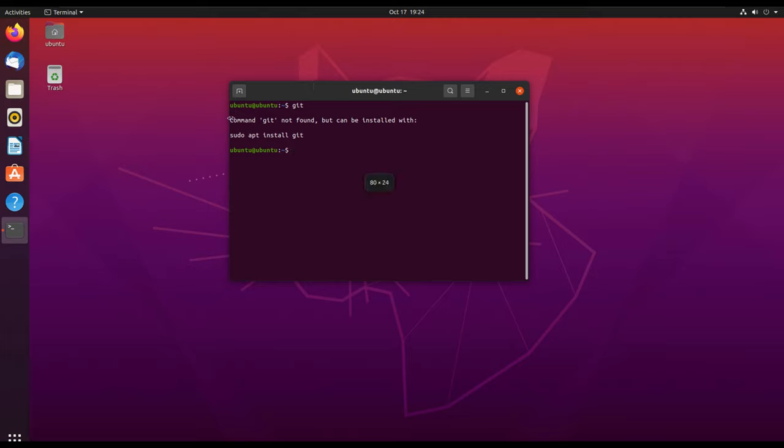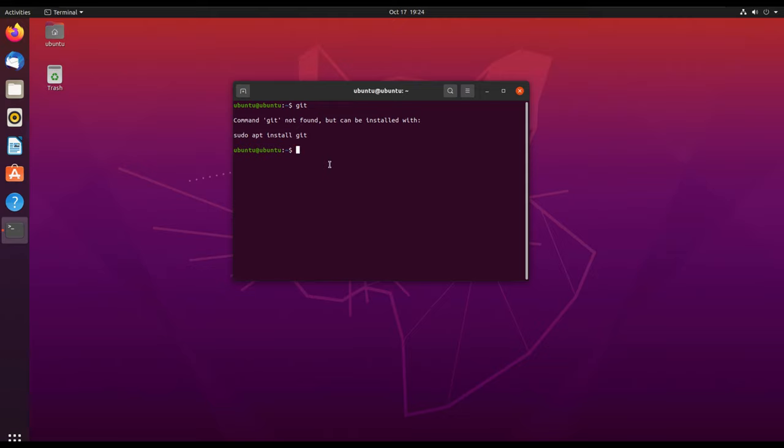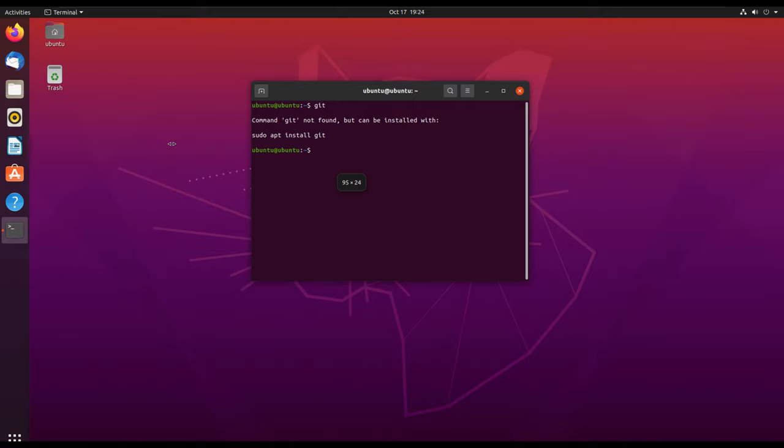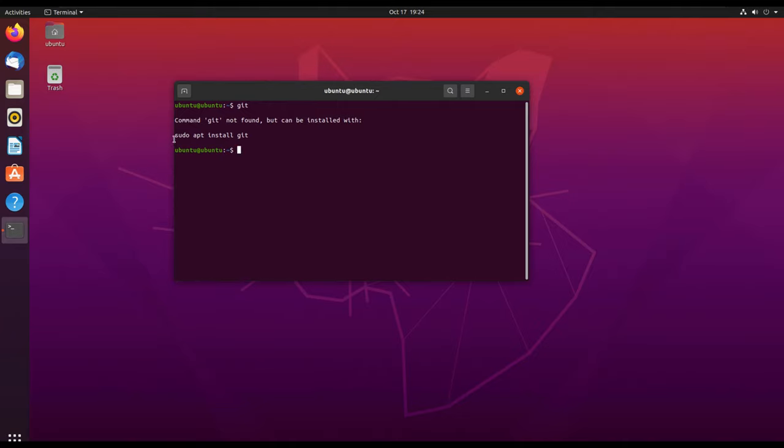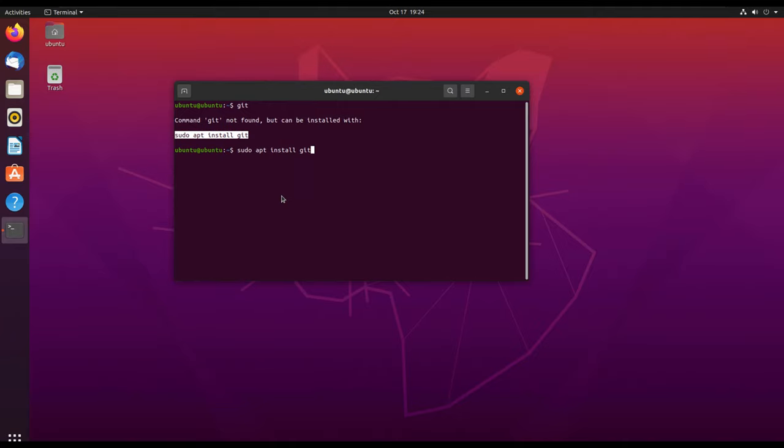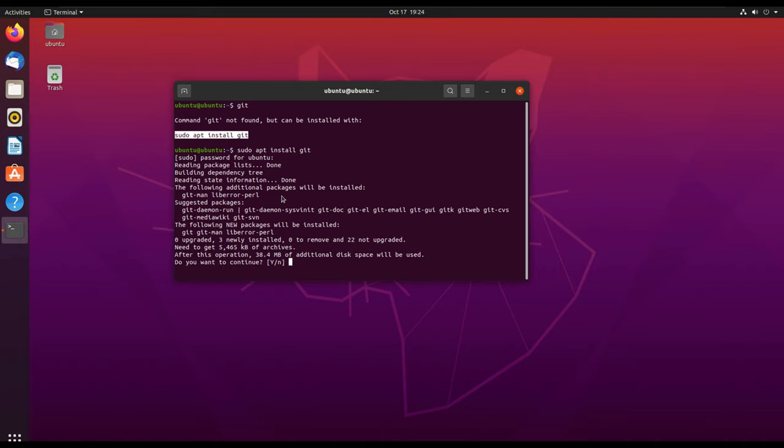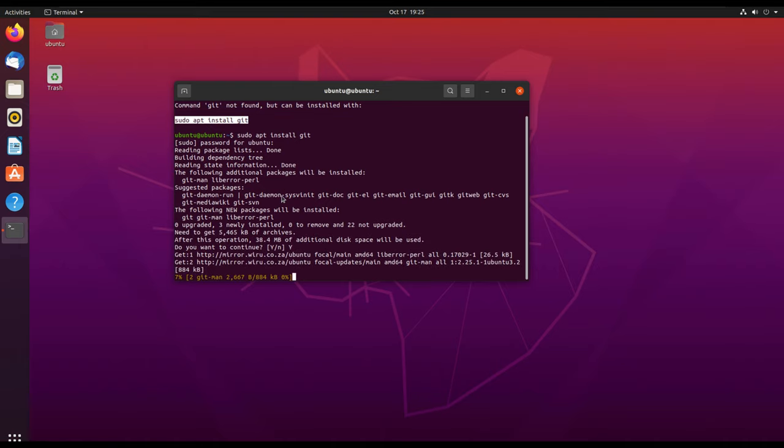We are going to type sudo apt install git. It will ask us for our password, so we have put the password and clicked enter. We'll just say yes when it asks us whether we want to continue installing after showing the size and all that.